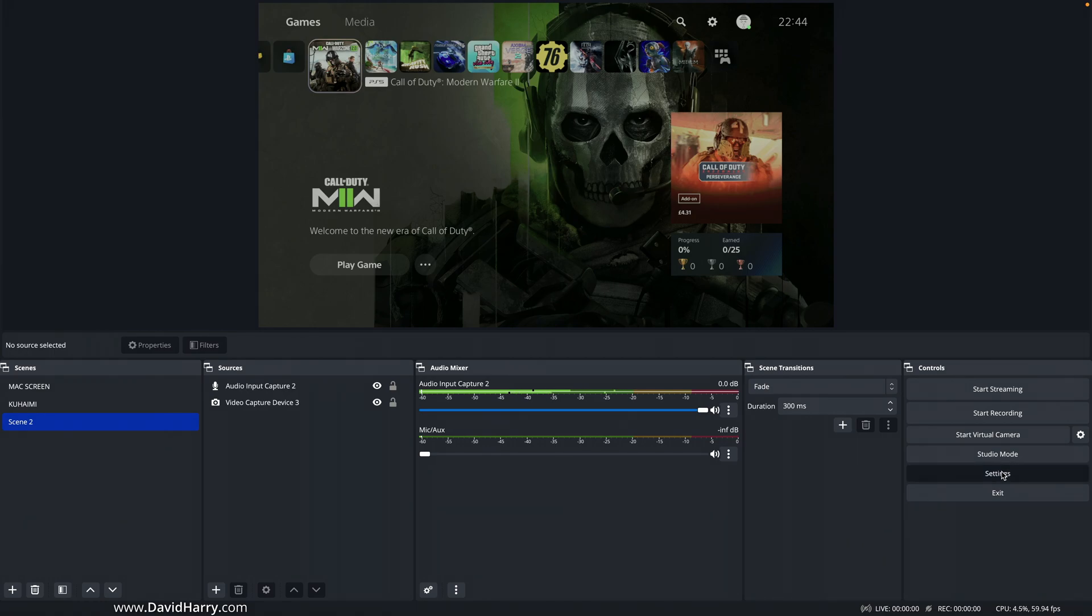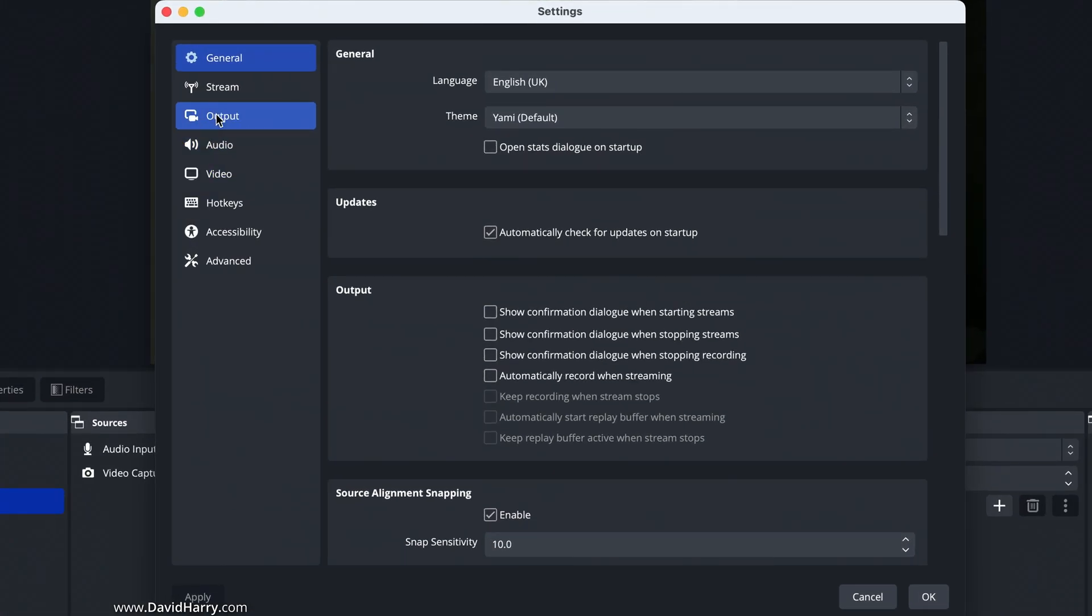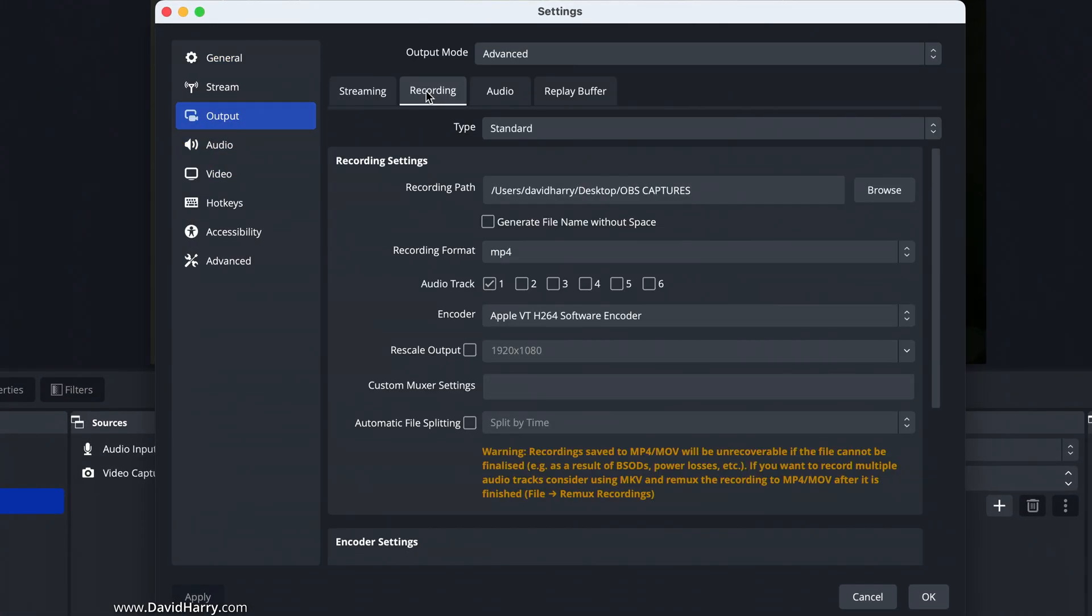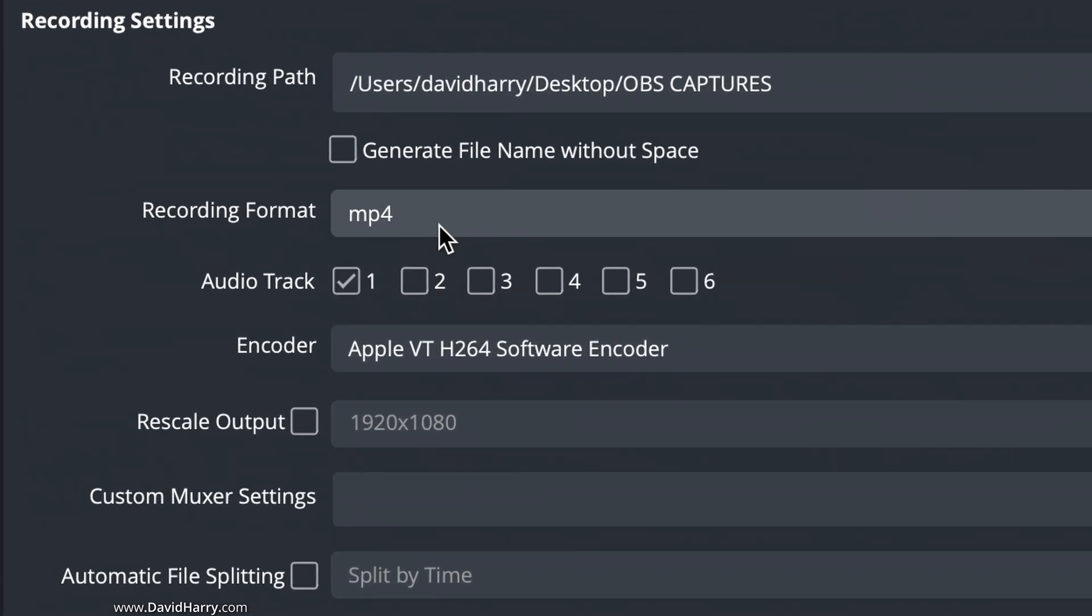So if I go to settings here, and then if I go to output, if I go to recording, as you can see here,